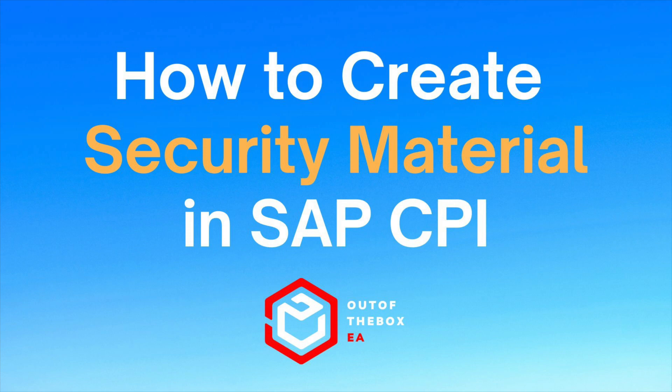In this video, I will demonstrate how you can create a security material in SAP CPI. A security material is nothing but a combination of a user ID and password in terms of user credentials. You create a security material to enable SAP CPI to communicate with other systems.